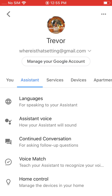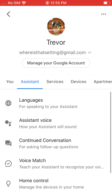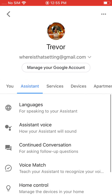I have a whole playlist about how to do all this stuff on the channel, so make sure you go ahead and check that out. Most of it's under the Google Home app playlist. So that's how you go and set up the Assistant on your iPhone.